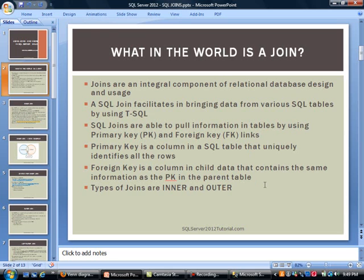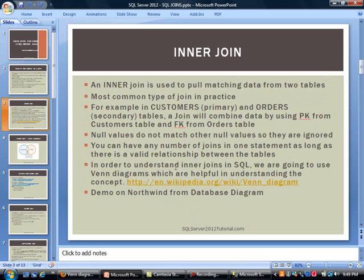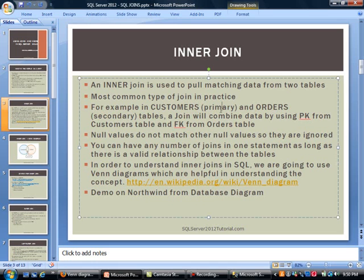As far as the types of joins that are out there, there are inner and outer joins. An inner join is really used to pull matching data from two tables together — the most common type of join in practice by far. Most times we are trying to pull information that is related into one place. You may have a customers table, which is the primary table, and then you have an orders table, which is the secondary table. An inner join will really combine data by using the primary key in the first table and the foreign key in the orders table. The null values do not match other null values, so they are ignored. Also, you can have any number of joins in one statement, as long as there is a valid relationship between the tables.